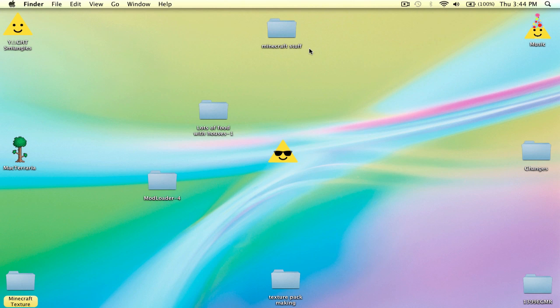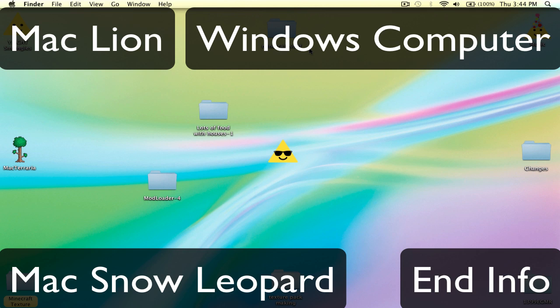The annotations will be up in 5, 4, 3, 2, 1 — boom. Alright, so click and let's begin.